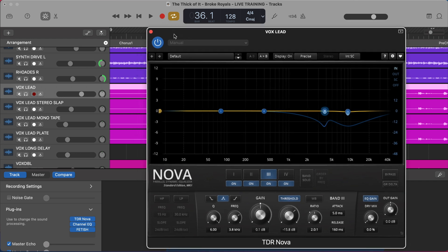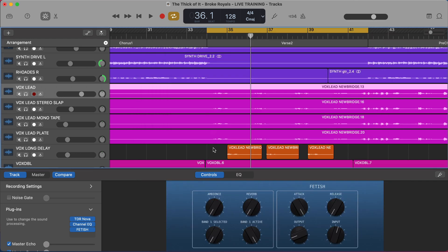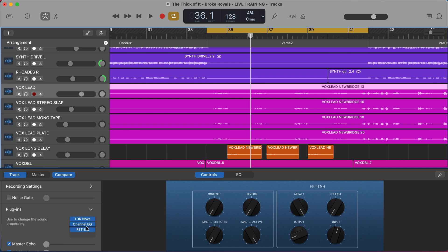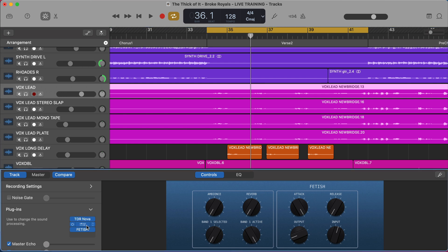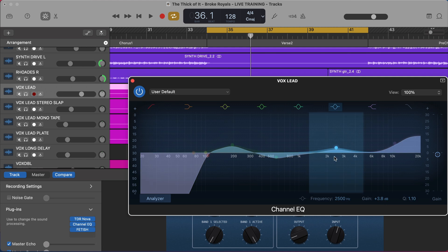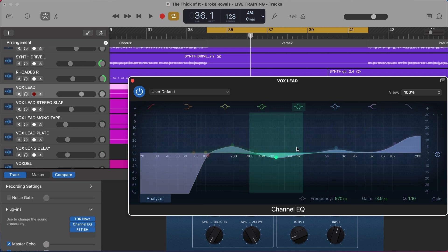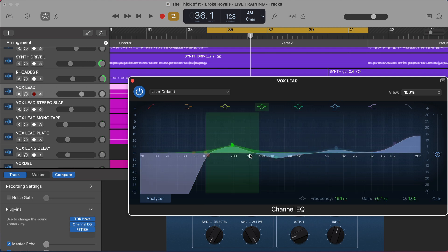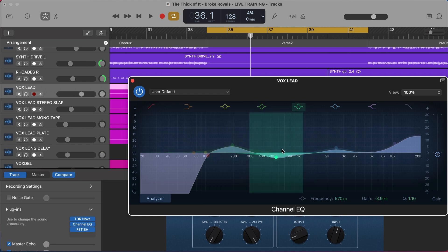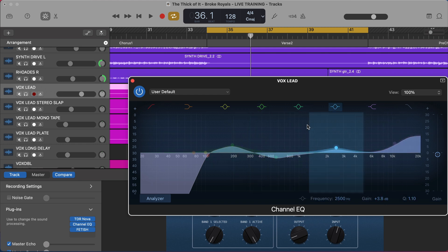Okay, so here we have another vocal, and this vocal, as you can see, we have the TDR Nova now before the EQ in this case, which is sometimes the position you want to have it in. And then I have our main EQ, and I'm adding a lot of brightness here. And look at how similar this curve is, actually, to the curve we have in another song. We have a little bit of a bump to add a little body, we're cutting out some of the mud, a little bit of presence, and then a lot of airy brightness at the top.